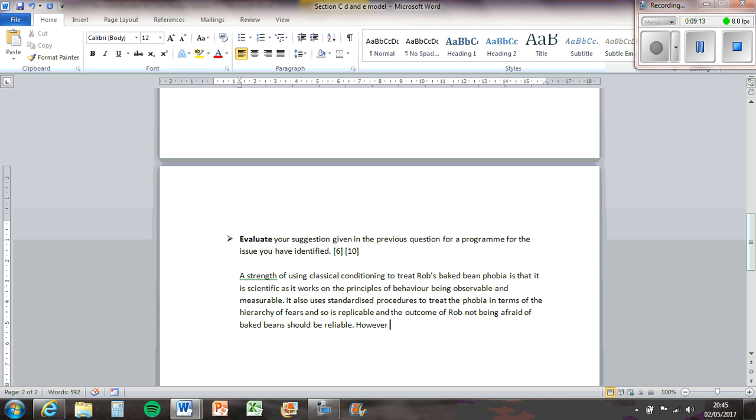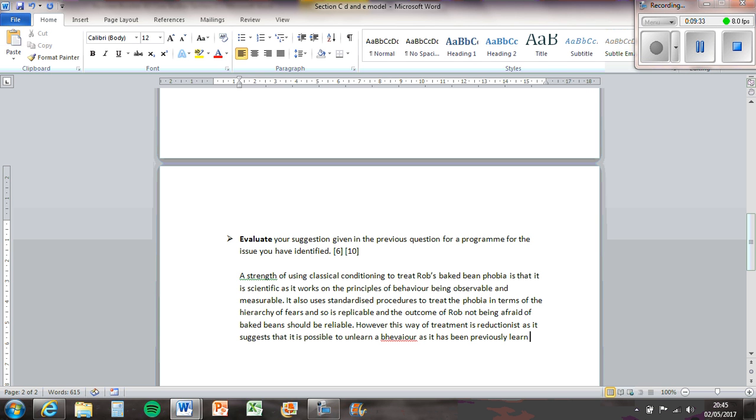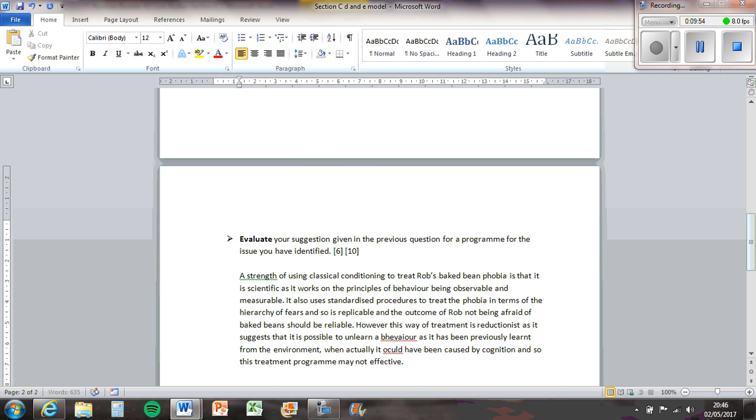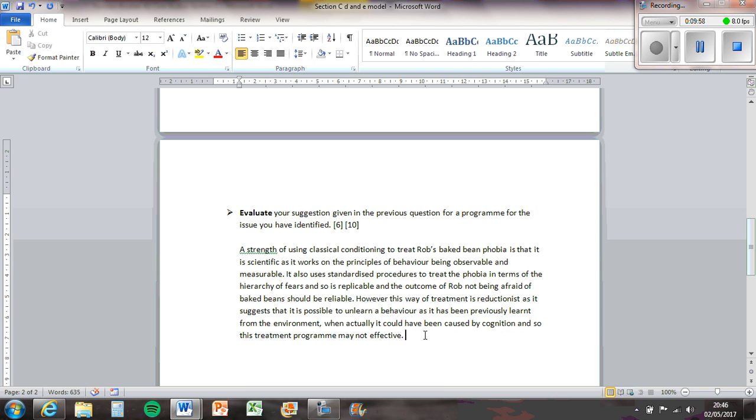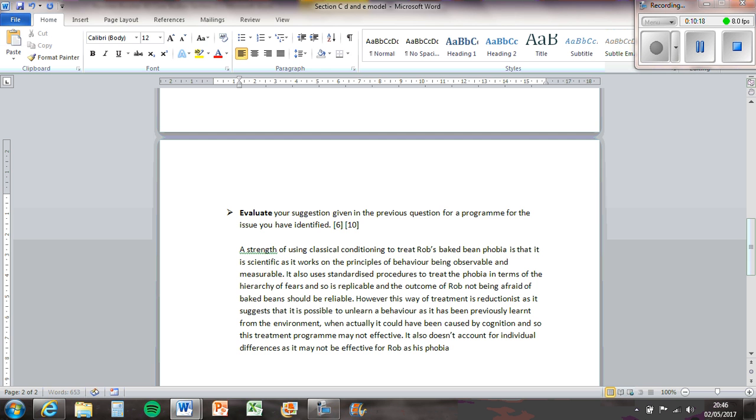However, this way of treatment is reductionist, as it suggests that it is possible to unlearn a behaviour as it has been previously learnt from the environment, where actually it could have been caused by cognition, and so this treatment programme may not be effective. It also doesn't account for individual differences, as it may not be effective to Rob as his phobia is unusual.